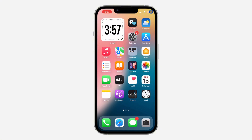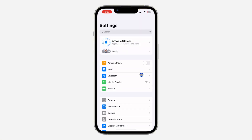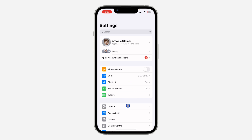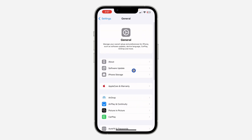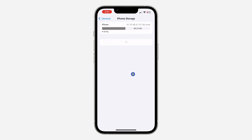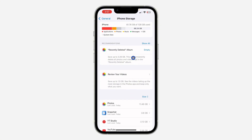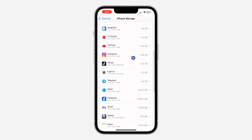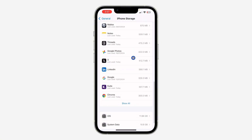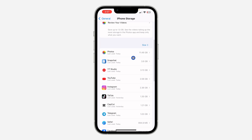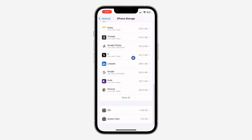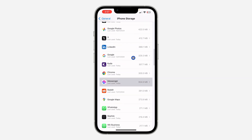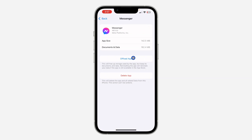If your Messenger is updated and it is still not showing the music option in notes, let me show you another thing you can do. On iPhone, open your Settings and click on General, then click on iPhone Storage. Look for Messenger in the list and click on it.